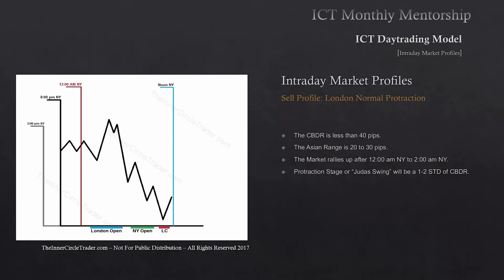Now that can change. What makes that change is if the Asian range goes down to a 20 to 30 pip range and stays very tightly consolidated — then we can go back to electing to look for this profile. The market again has to rally immediately after midnight New York time, and you want to see that sustained movement higher moving up into towards the 2 o'clock hour in New York time. That's creating that initial move, that protractionary state.